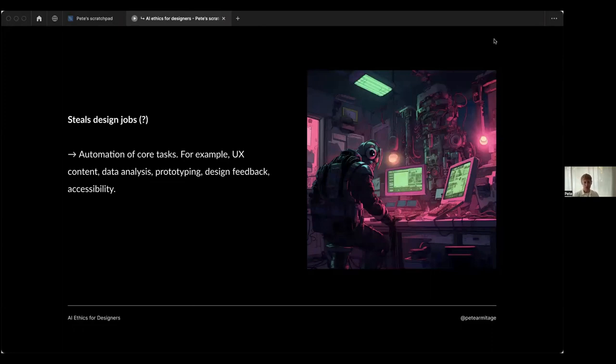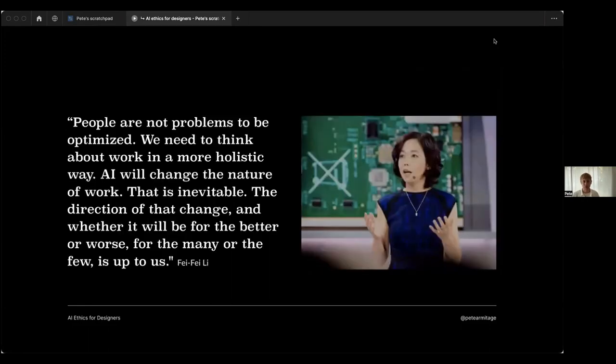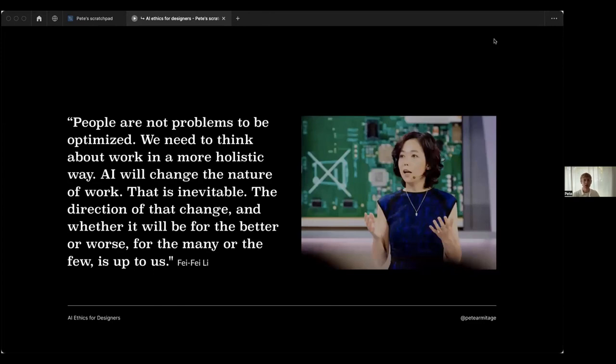Really happy to see some of you bring this up in the Mentimeter earlier: stealing design jobs. As we identified, generative AI such as ChatGPT can do tons of the stuff that designers do on a day-to-day basis - UX copy, data analysis. We all know the stuff it can do, and there's far more to be learned. Here's a great quote by Fei-Fei Li, who's a leading data scientist in the US, used to work for Google: 'People are not problems to be optimized. We need to think about work in a more holistic way. AI will change the nature of work - that is inevitable. The direction of that change and whether it will be for the better or worse, for the many or the few, is up to us.'